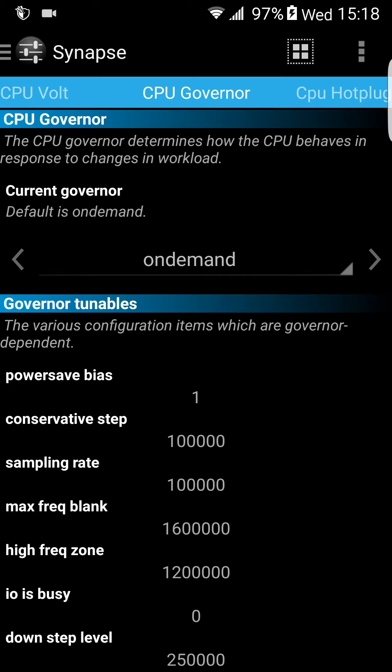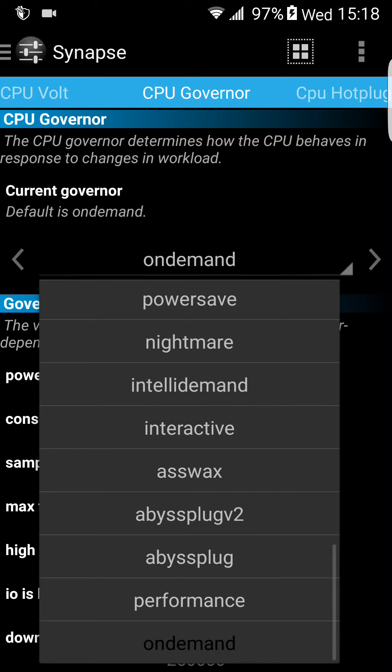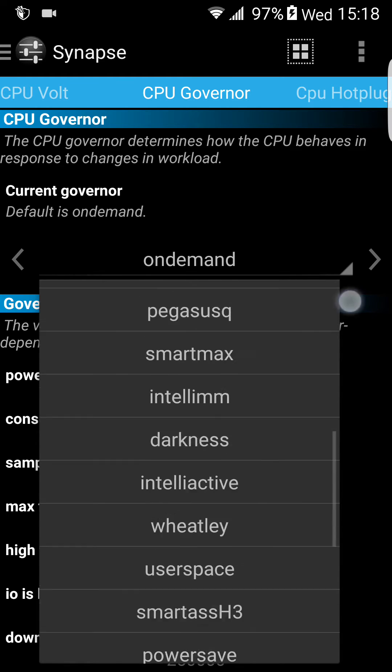CPU governor — as you can see, this controls how your CPU behaves. You can change it, but again I wouldn't touch it.